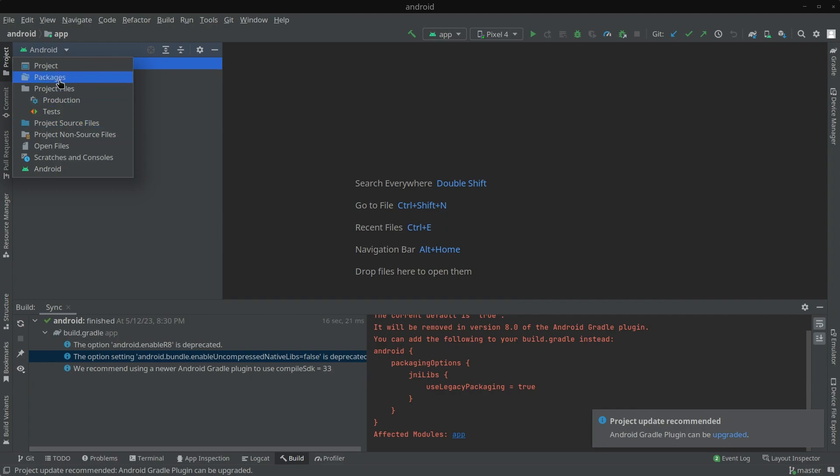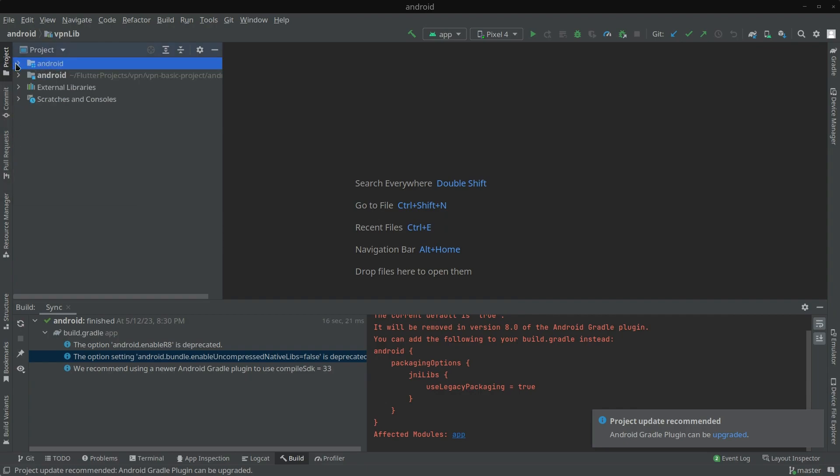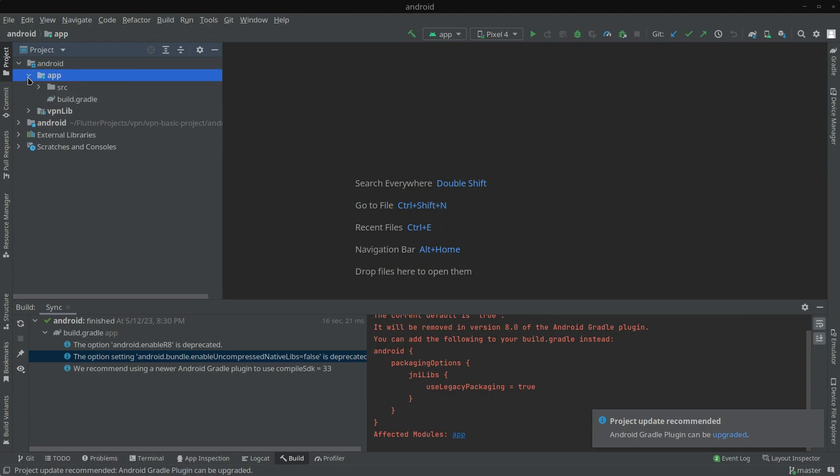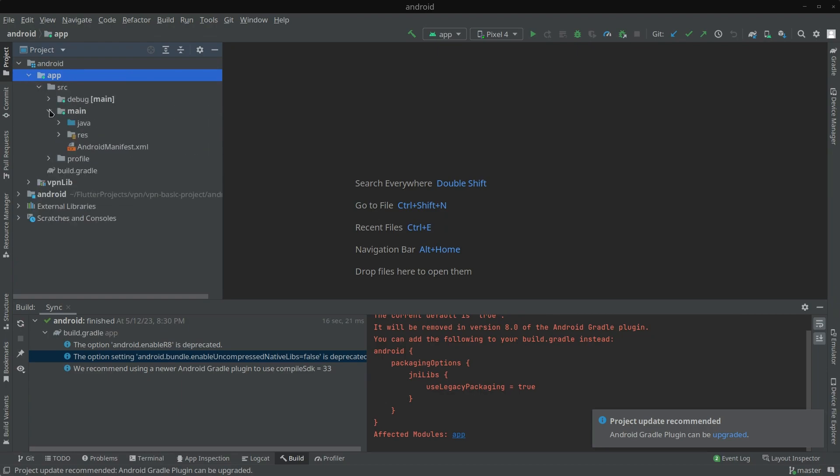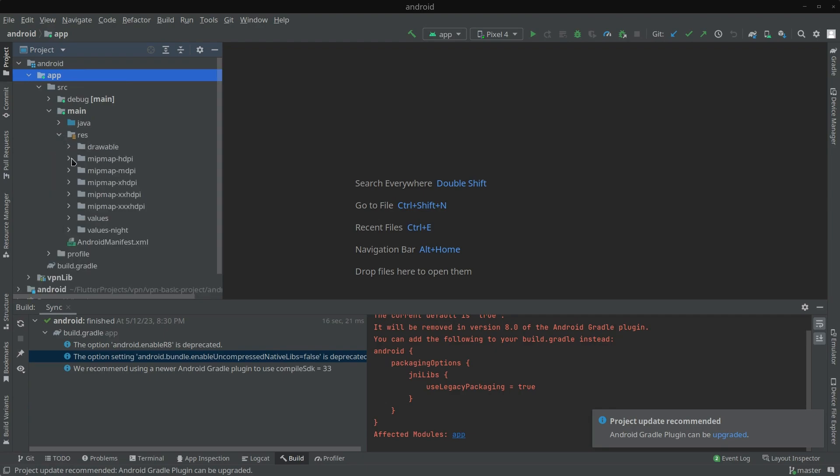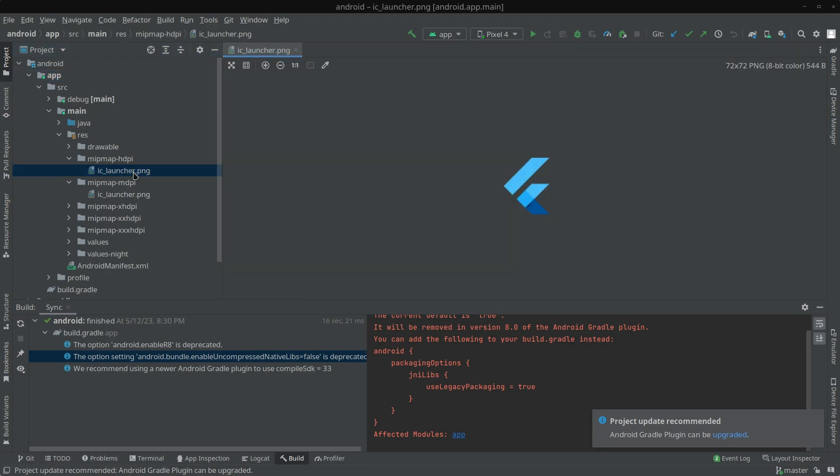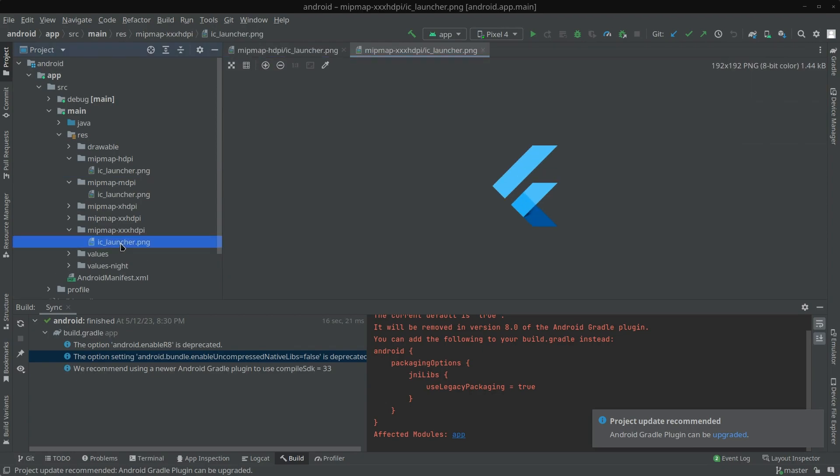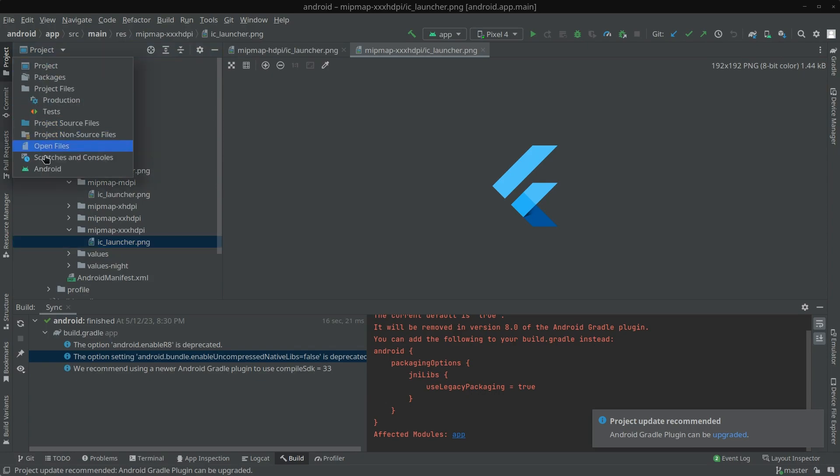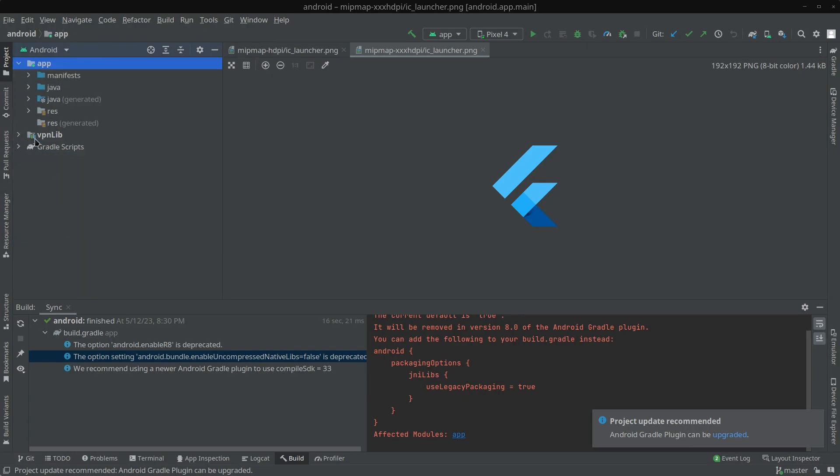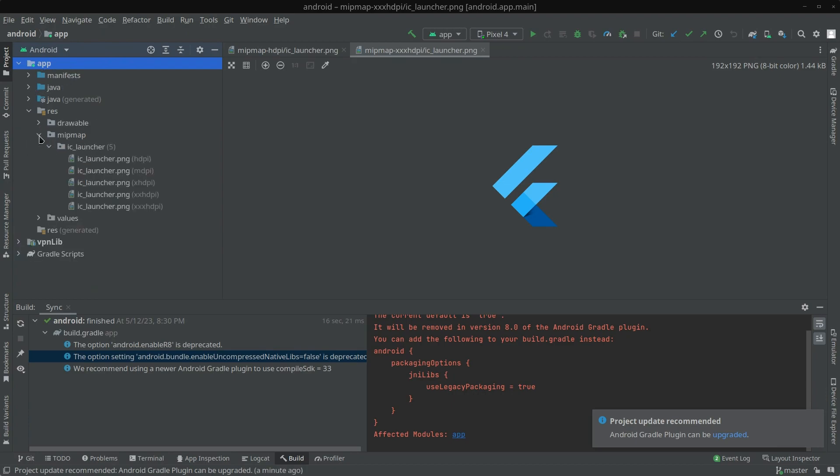Now you can see the project is opened. There are some warnings and suggestions like this is deprecated and you need to use this for higher Gradle versions. We will update it in the future. For now our main objective is changing the app icon. If you move to project level you will actually see all the files that are stored in the device. Inside the main resources, Android icons are stored inside these mipmap folders. You can open and see this is our current icon. For different screen resolutions there are different icons depending on the clarity.